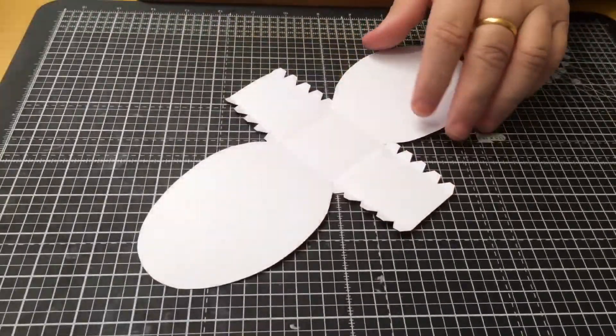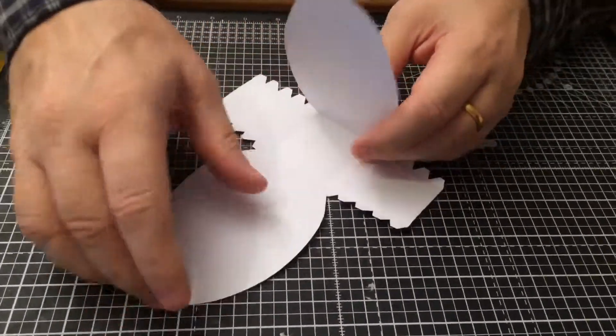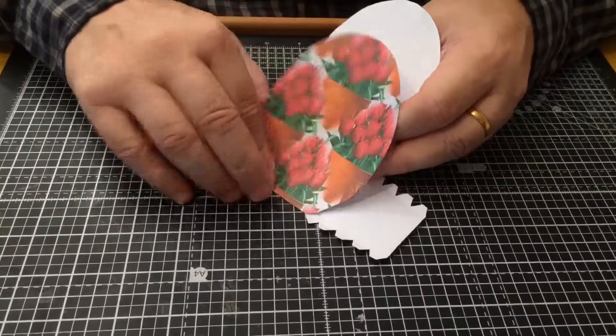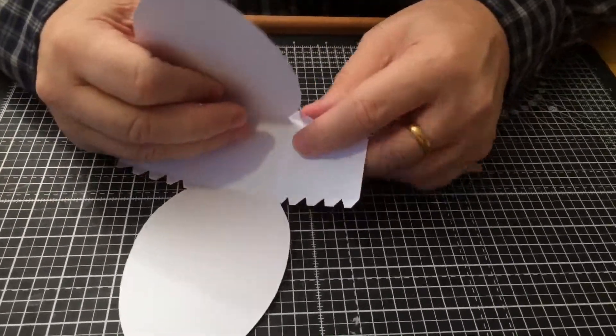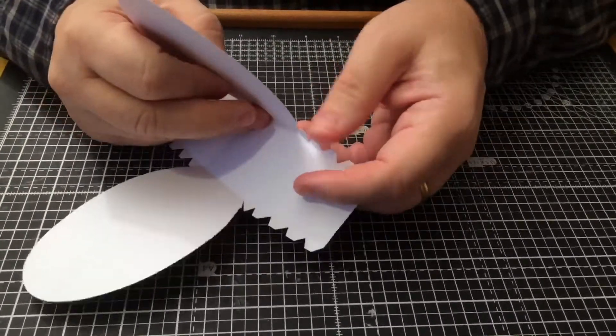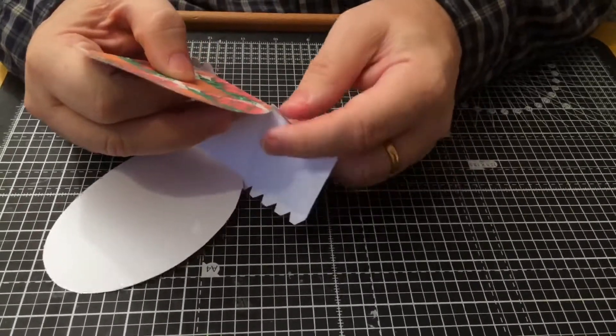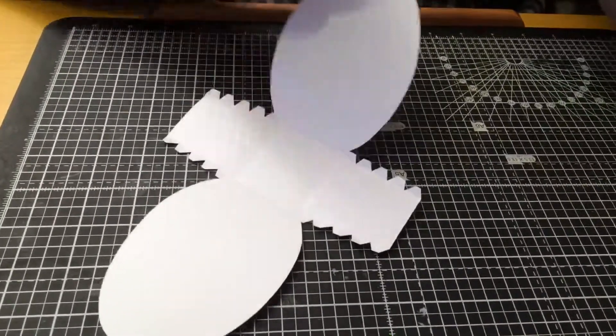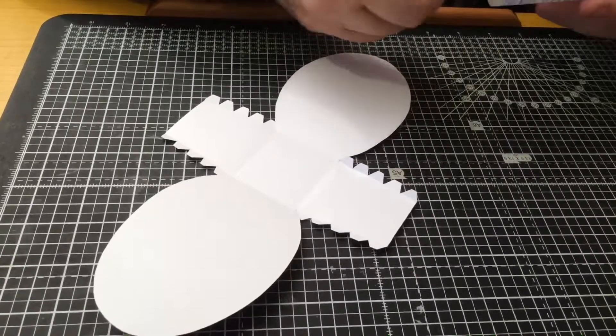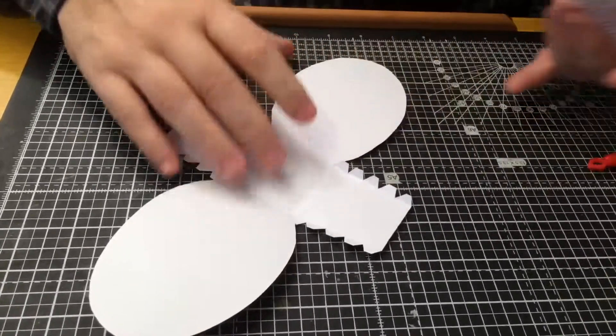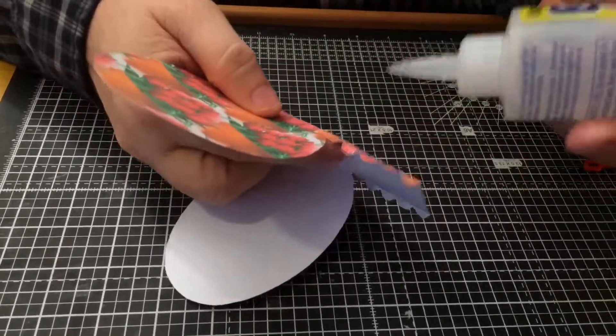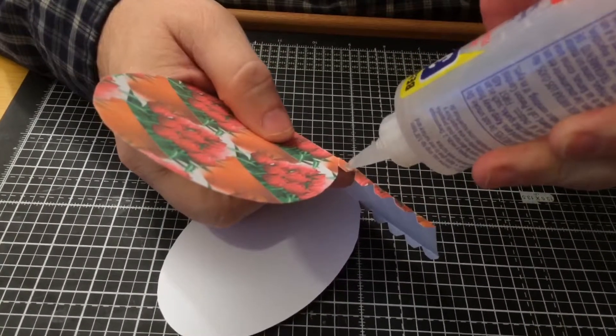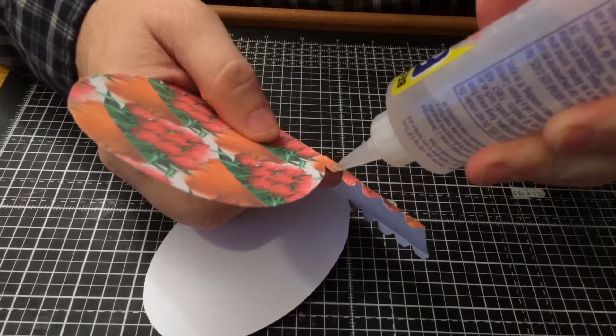Now you've folded all of these over and you've creased them and you've done that with all the little tags. Now all you have to do is start adding the glue bit by bit and stick this down. As you stick as you go, try not to do it all in one go, just let it settle down. So I'm going to do one side first.